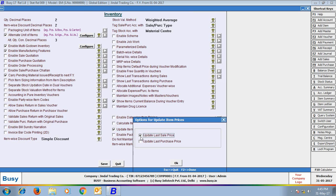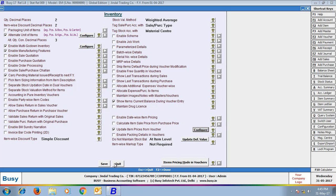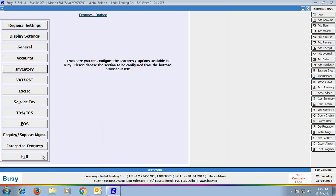the Selling Price as entered in the last transaction will be updated in the Item Master. And on selecting Update Last Purchase Price, the Purchase Price as entered in the last purchase transaction will be updated in the Item Master as Purchase Price. Click Save to save the configuration.